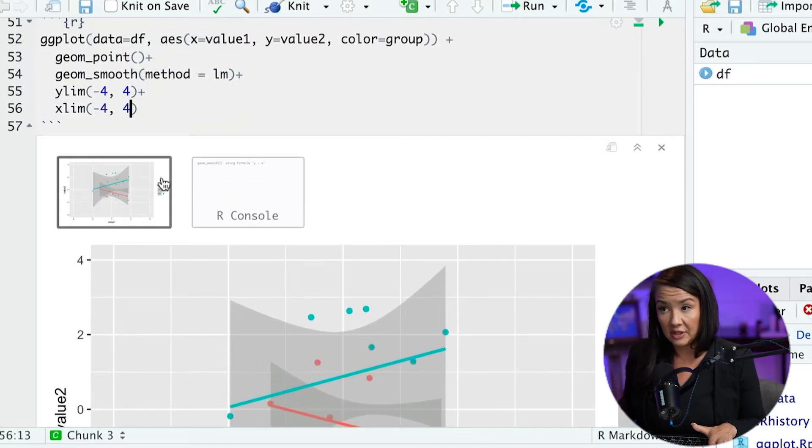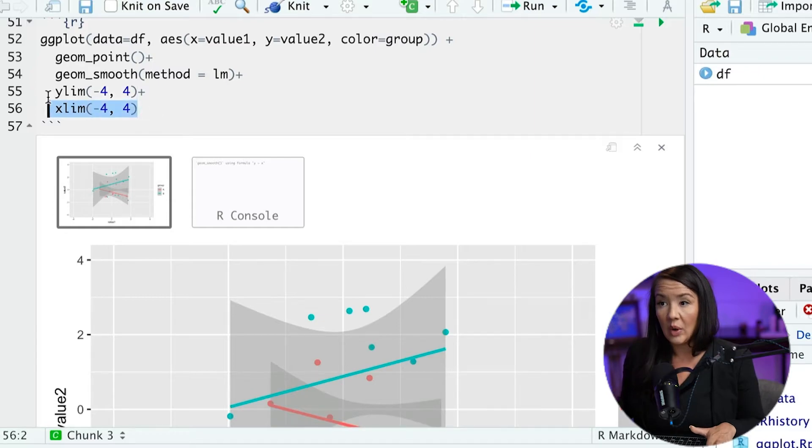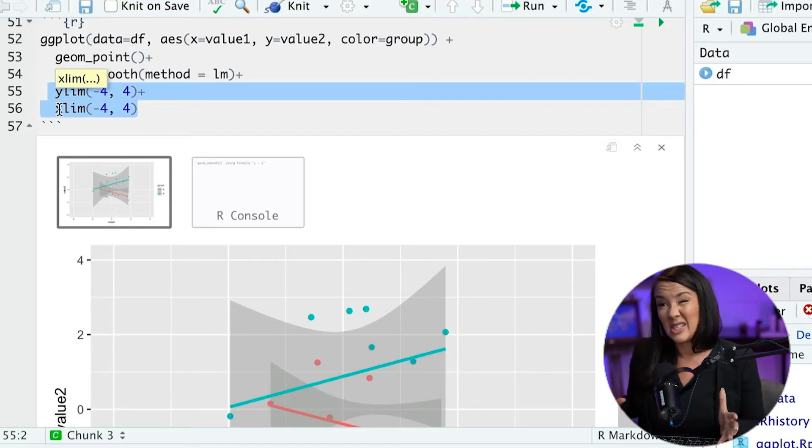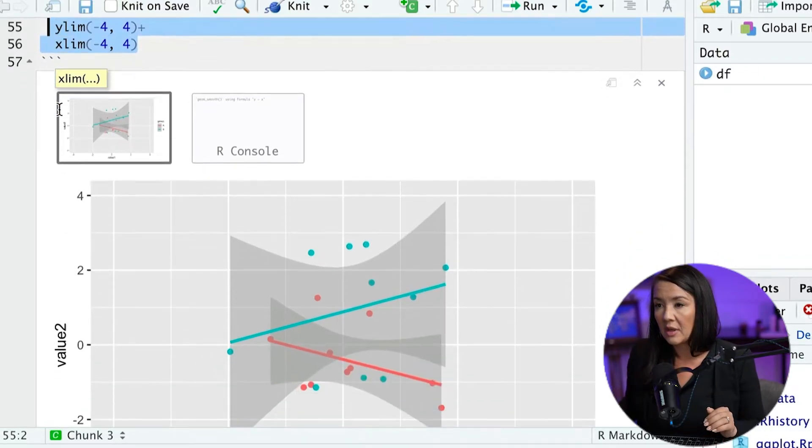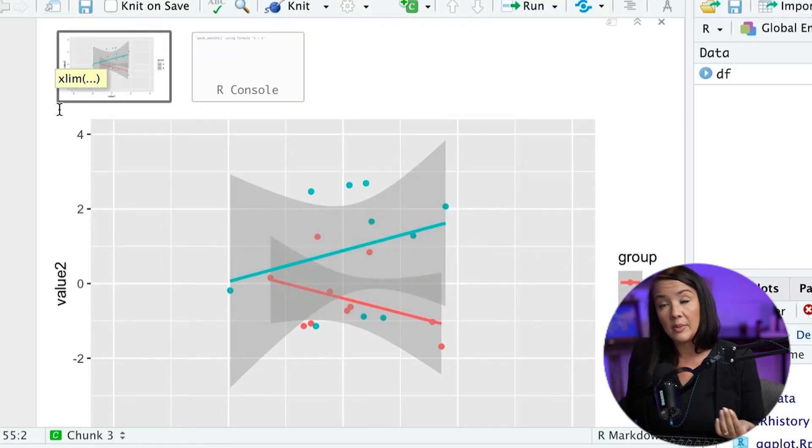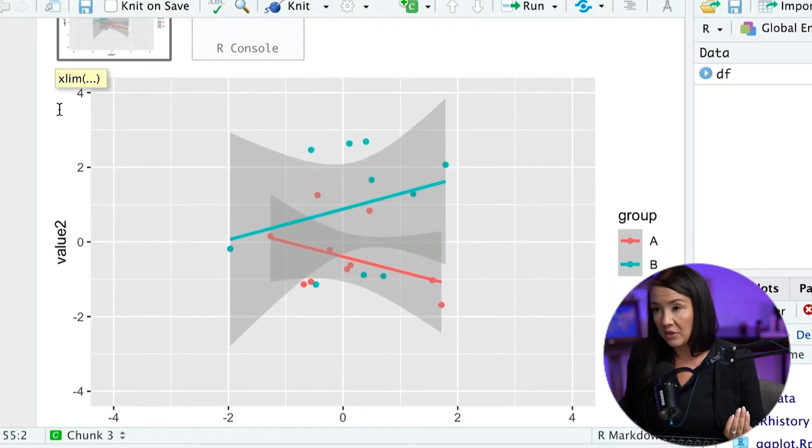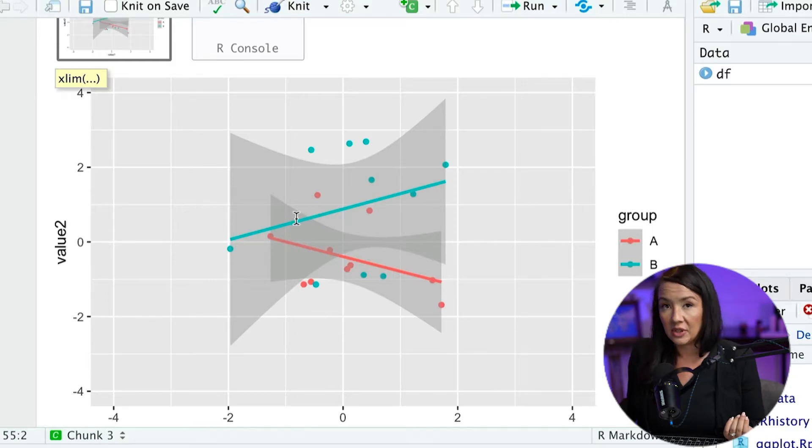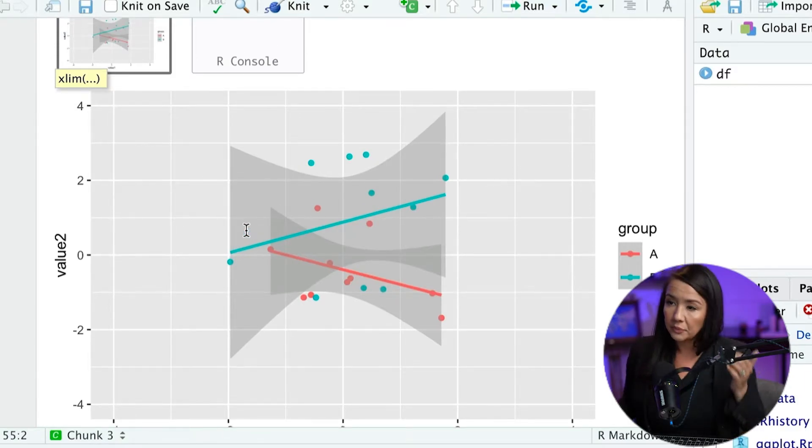So this is fine. And it's very efficient. This particular way of specifying the x and y limits is a very simple way. But you need to be careful that you're not actually truncating some information and changing the visualization in some capacity.